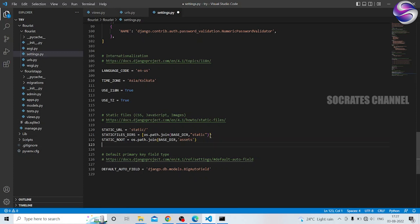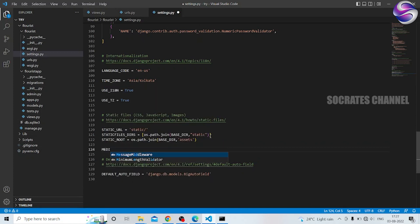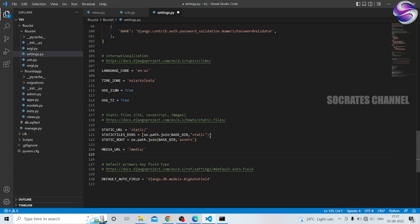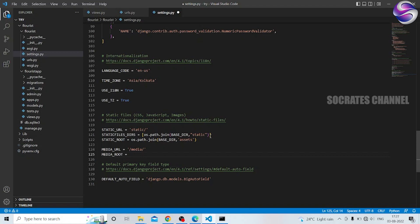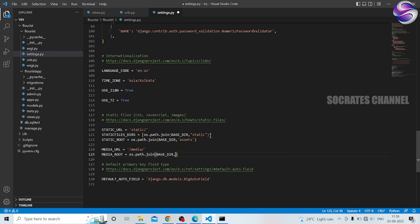We are going to use the media — we are going to use the images. We are going to use the media URL. Media root: os.path.join, base dir, and folder media. So we are going to use the folder name, so we are going to check the spelling and use the settings folder name.